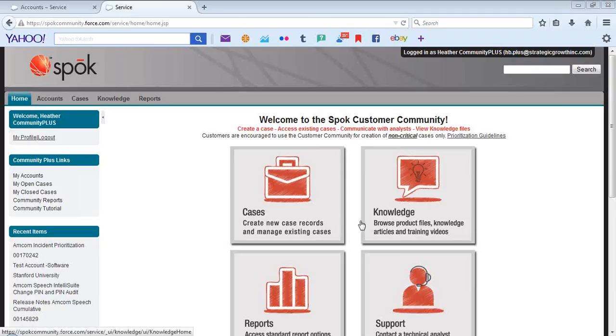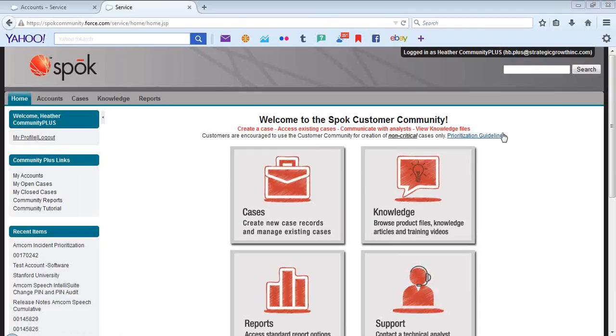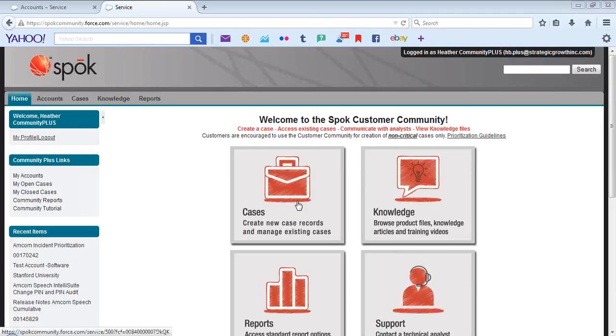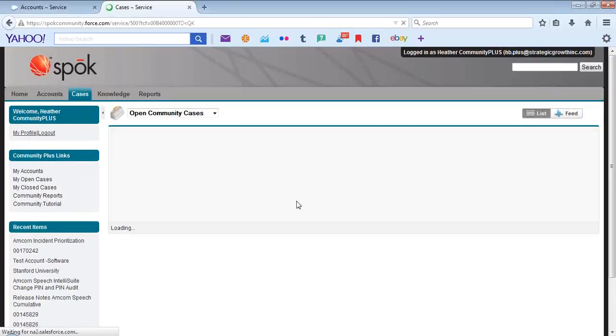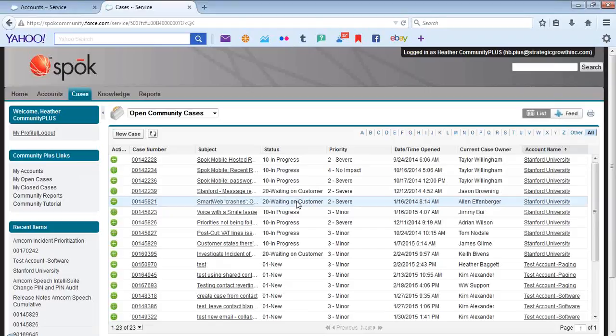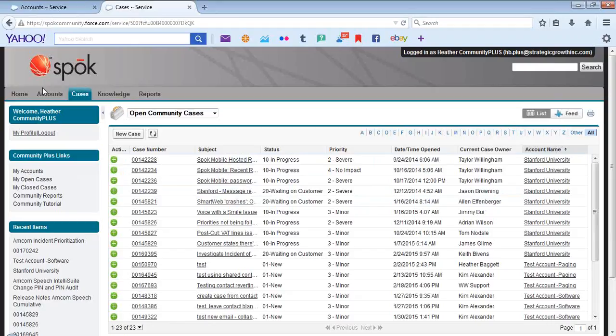As a reminder, customers are encouraged to use the customer community for creation of non-critical cases only. A link to our prioritization guidelines has been included to assist with this process. The Cases icon allows you to create a new case as well as manage existing cases. Please keep in mind that case creation is encouraged from the Accounts tab as well as the My Accounts tab.